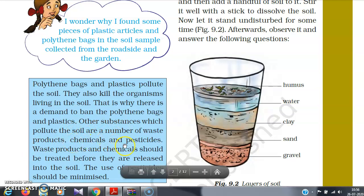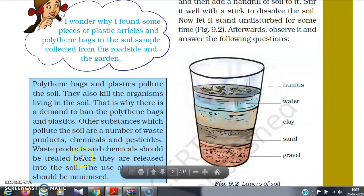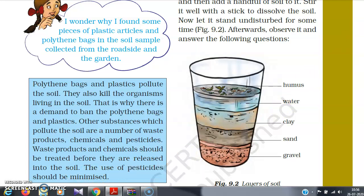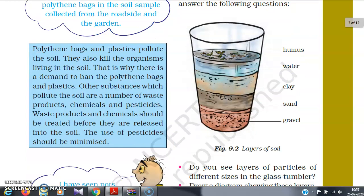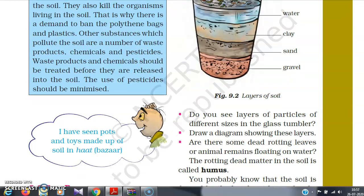Other substances which pollute the soil are a number of waste products, chemicals, and pesticides. Pesticides and fertilizers used on agricultural fields are important for crops to grow, but we have to minimize their use. Chemicals, pesticides, and waste products ultimately pollute the soil. Waste products and chemicals should be treated before they are released into the soil. The use of pesticides should be minimized because these chemicals are taking the life of some organisms, so we have to be very careful while using them.